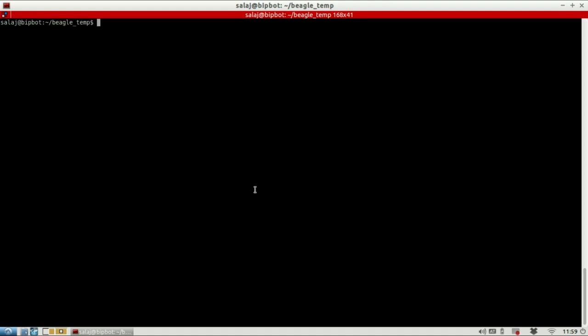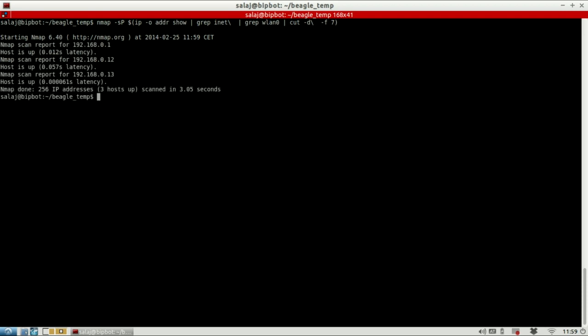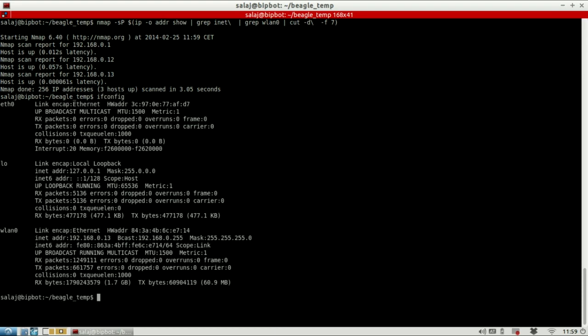Now that the BeagleBone is connected to our local network, I will use this neat little command to find out the IP address of the BeagleBone Black. Of course, I will include the command in the video description. Okay, so I know that my computer has the address of 13, so I can check that again. Here for wireless network, I see my address.